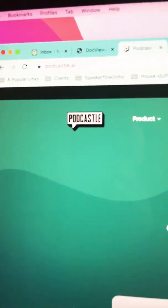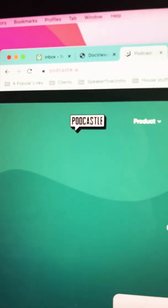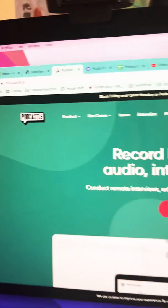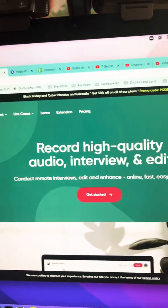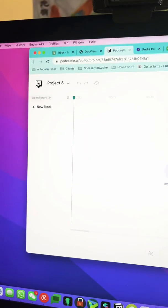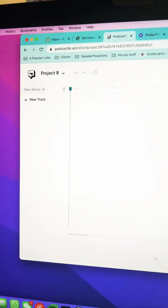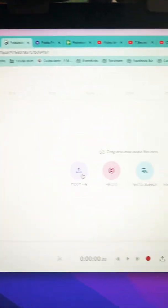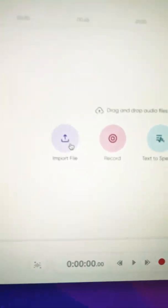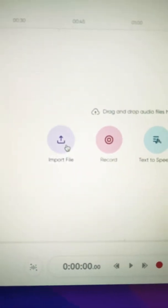Next, visit podcastle.ai and sign up for a free account. Once you're in, create a new project and then simply import your files.